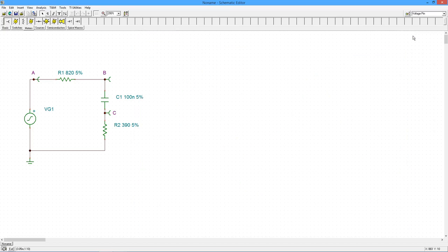And with that, we conclude our introduction to TINA-TI's transient analysis function. Thanks for watching.